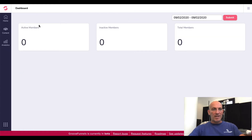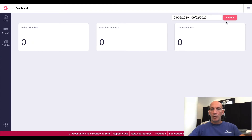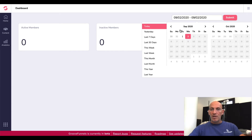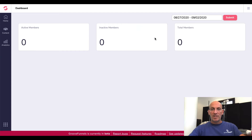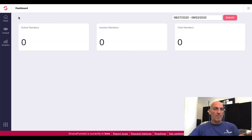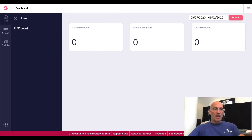Not everything in here yet is functional. When you land, you've got your active members, inactive members, total members, and you can filter using this — it's very similar to the affiliate filtering. You can filter by range or by seven days, et cetera, and click Submit. I've got nothing in here yet — we've just started using it. This is just the dashboard.